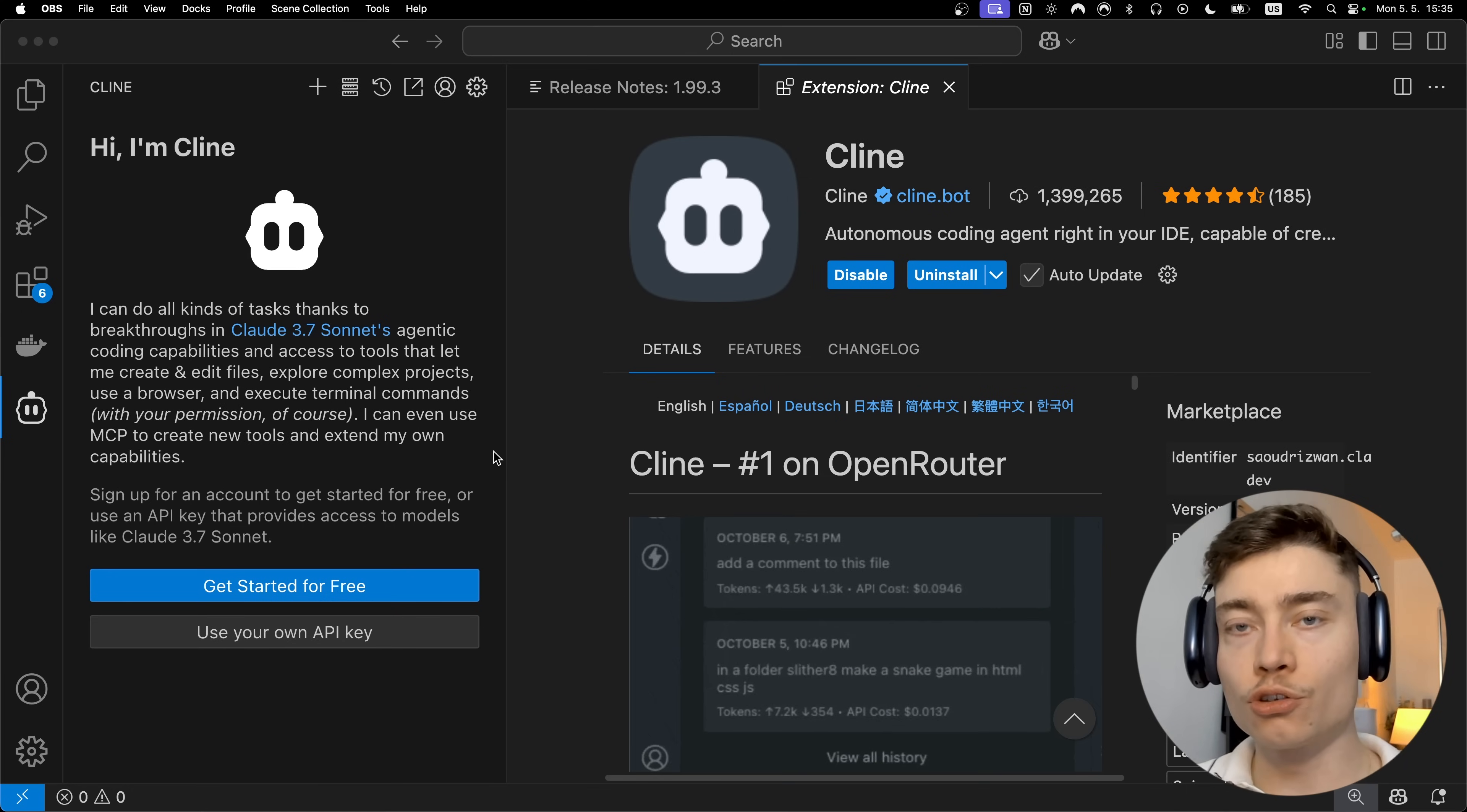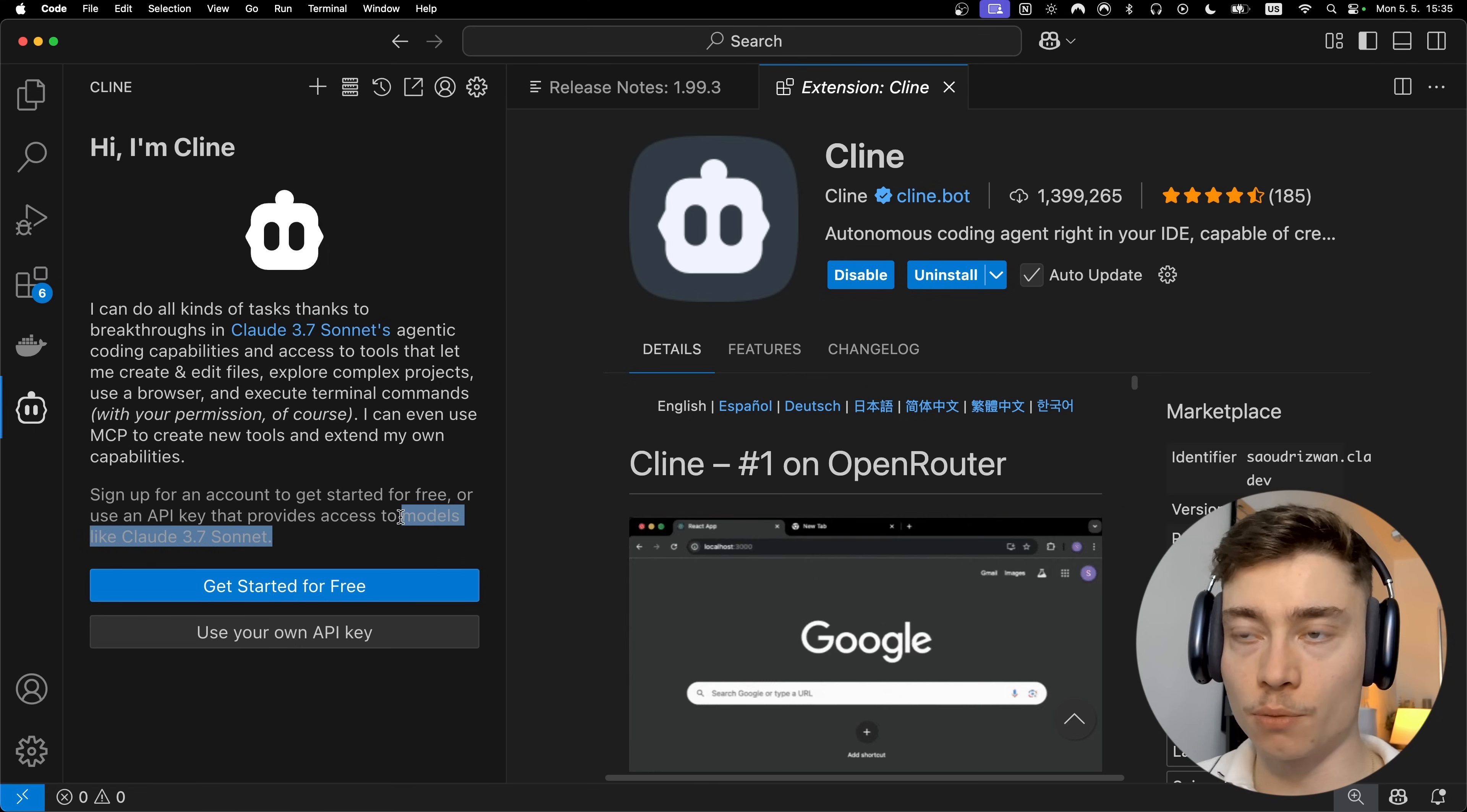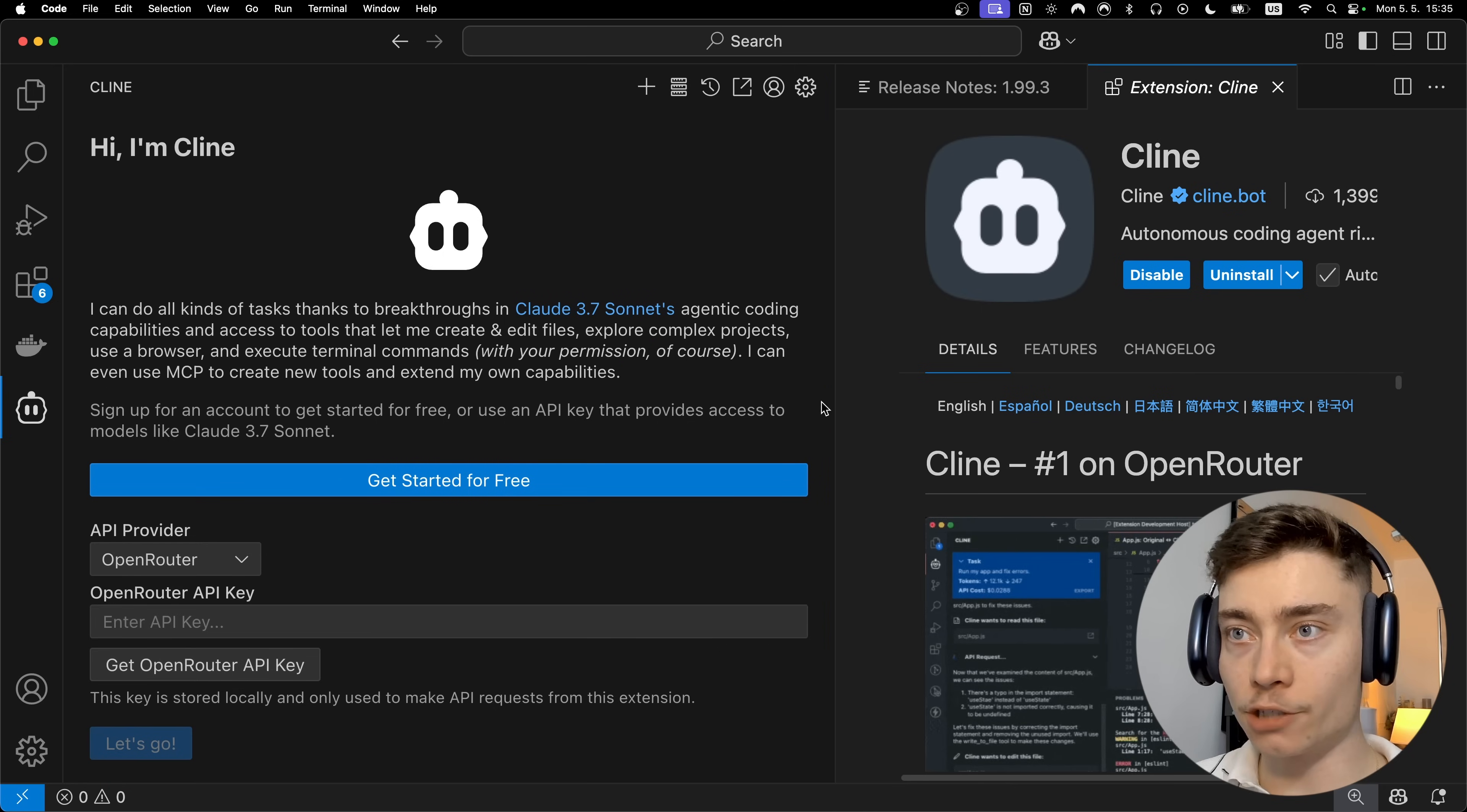Now there are two main options you have when using Cline. You can either get started for free or you can use your own API key to access more powerful models such as Claude 3.7 Sonnet. And that's what I would recommend you to do. So let's click on use your own API key.